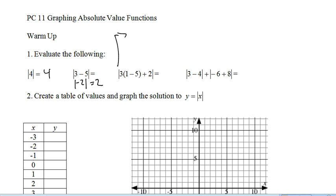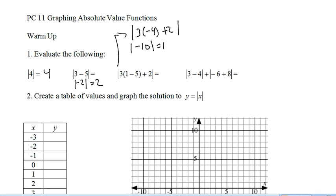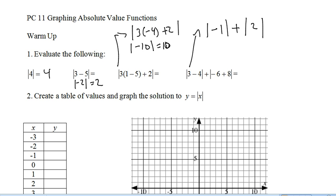Let's fire this up to give us a bit of space to work. We'll do the inside brackets first, so that's 3 times negative 4 plus 2. That gives us 3 times negative 4 is negative 12, so negative 10. The absolute value of negative 10 is 10. As far as order of operations goes, they work the exact same as brackets. So this gives us 3 minus 4 is negative 1, negative 6 plus 8 is 2, giving us 1 plus 2 equals 3.